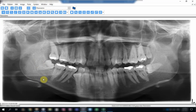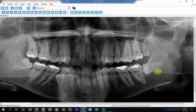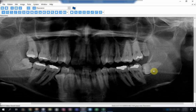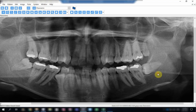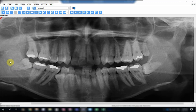Compare it to the other side—you can see that the course of the canal did not change on that side. But on this side, the direction of the canal has been changed.